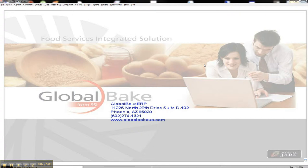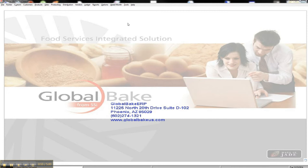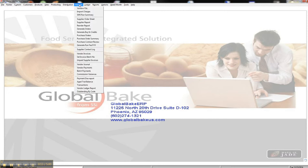Hi, welcome back. This time in our sessions about how to use some things in GlobalBake, we're going to talk about how to create a purchase order. Purchase orders are under the Vendors menu. We look here on Vendors, and we see Purchase Orders.